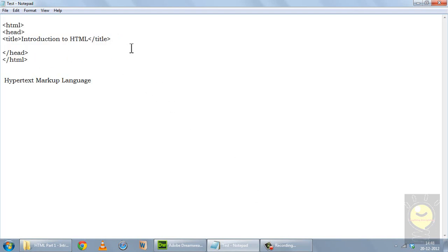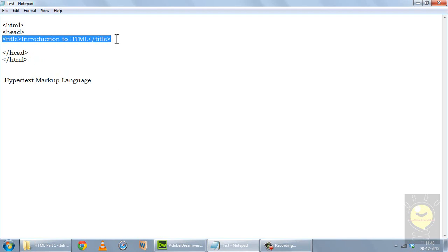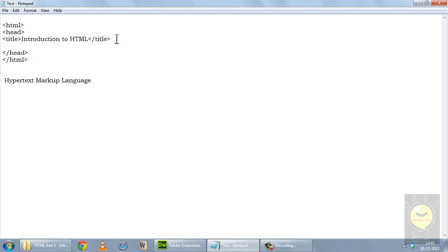Now tags are basically of two types. A tag like the title tag has an opening tag as well as a closing tag — such a tag is known as a paired tag. Now I have one tag called break line (BR). This tag is complete in itself, it doesn't need a closing tag, so this is called an unpaired tag.